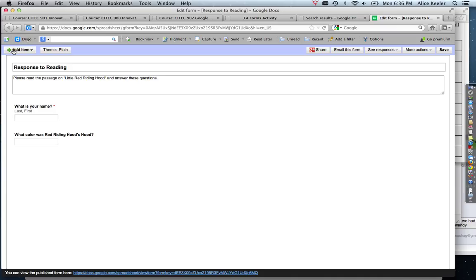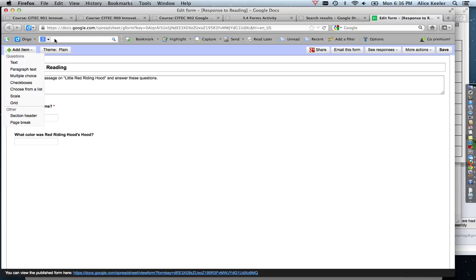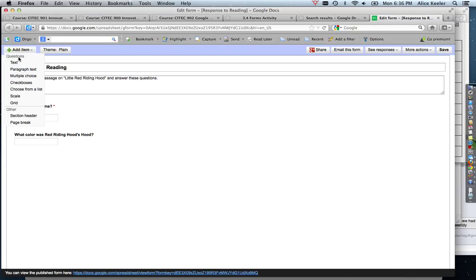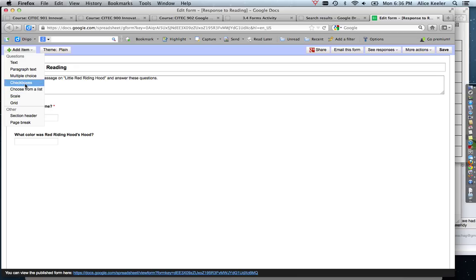Then I want to make another question, so I actually need to come up to the top. At the very top left it says add a question—add an item rather—and so then I have the different question types.